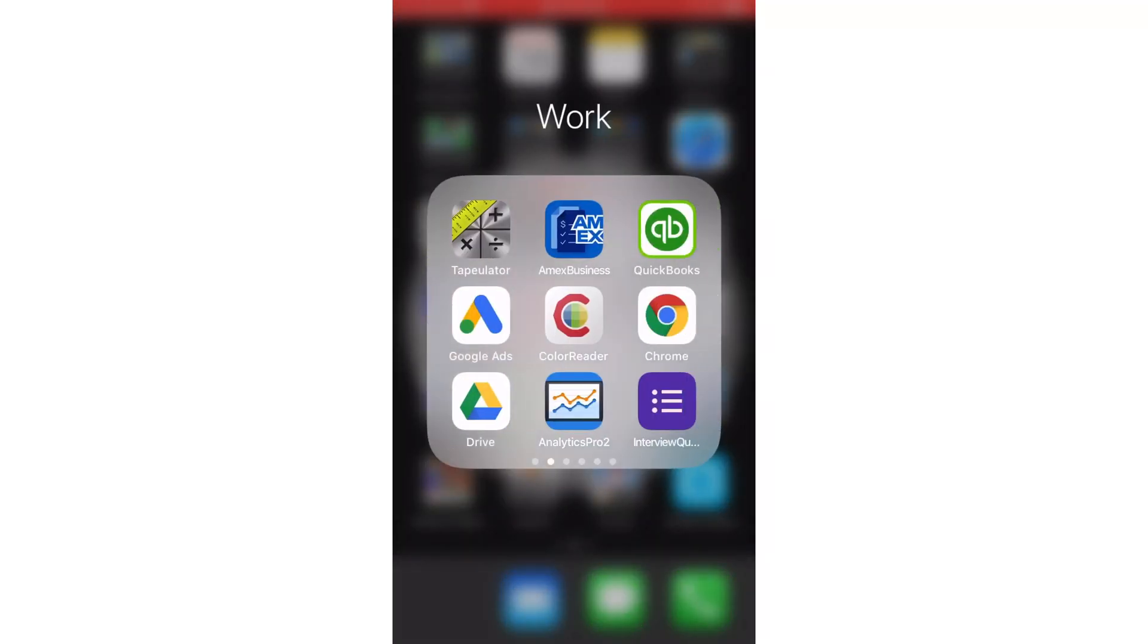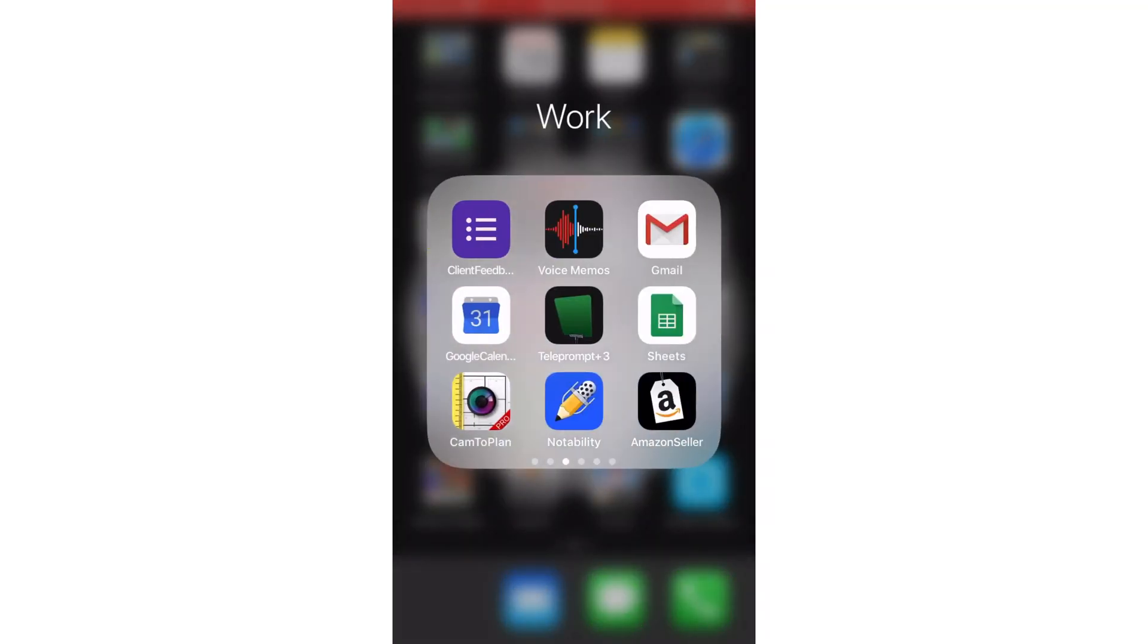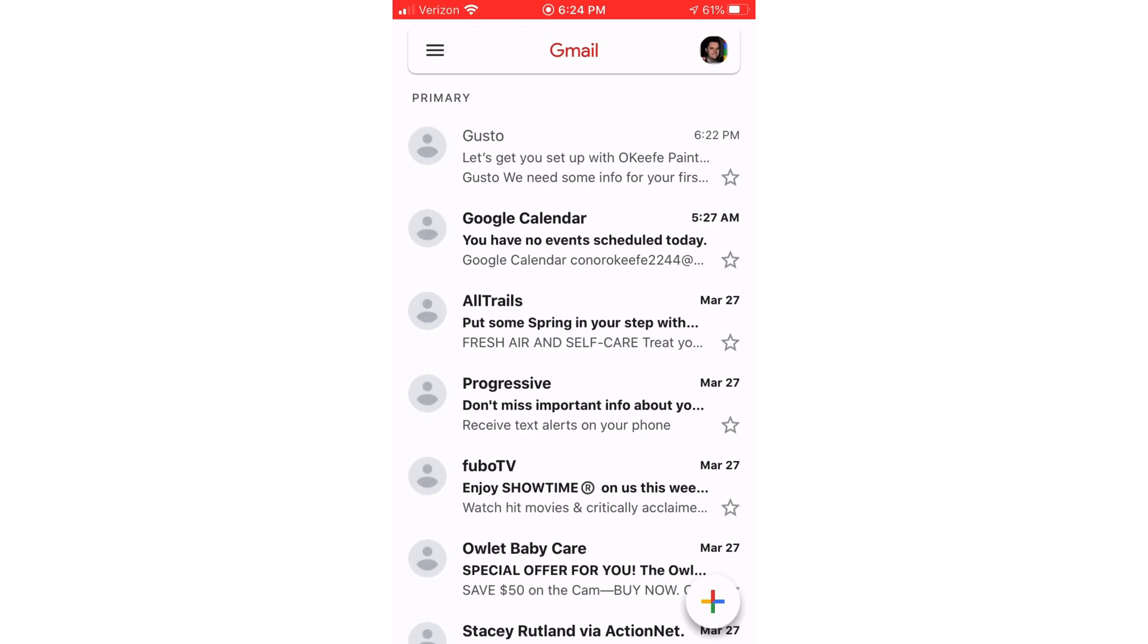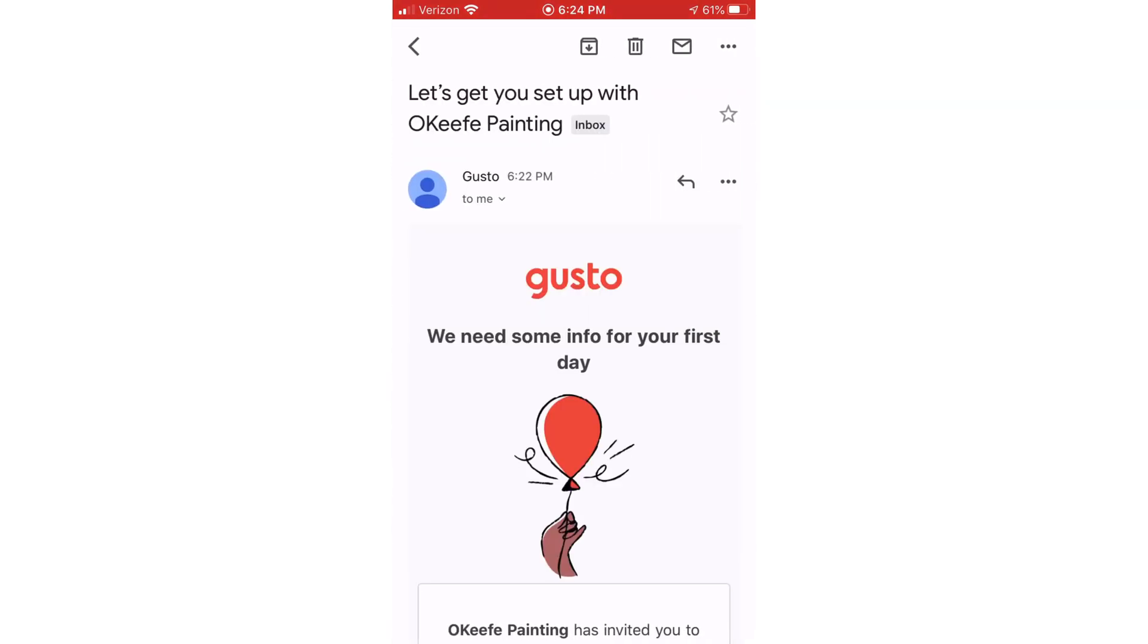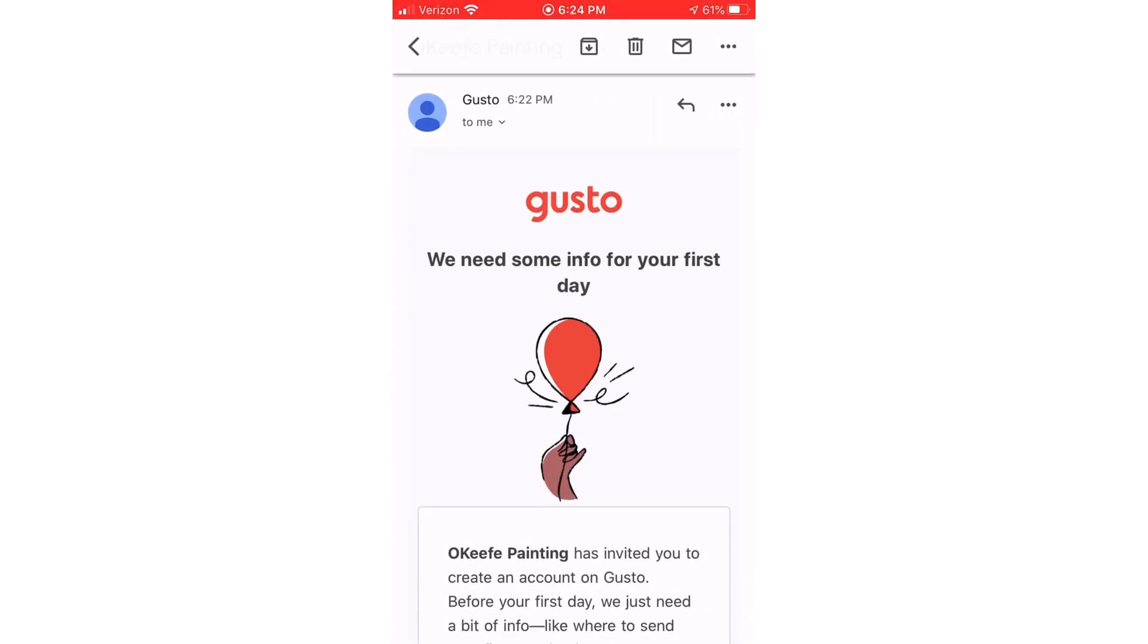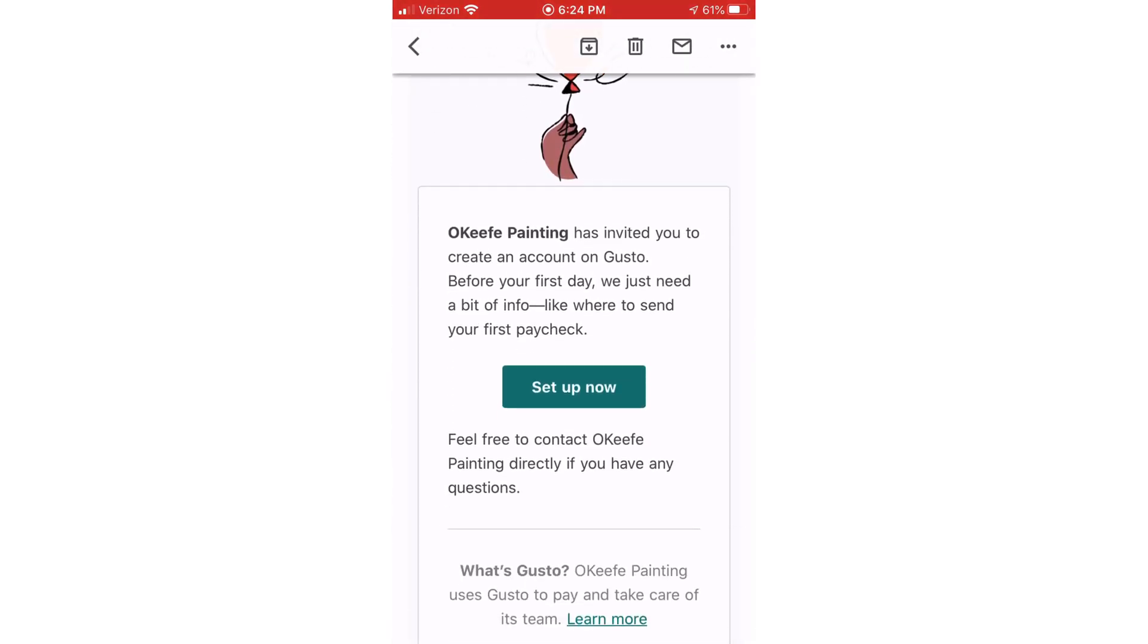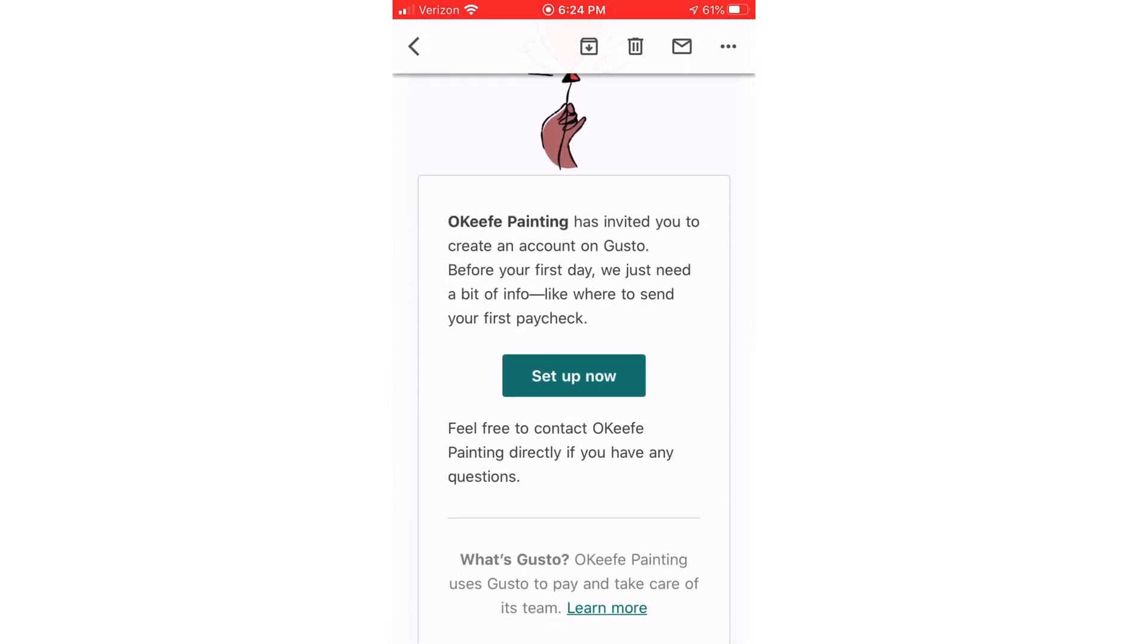I've set up a dummy email and account to show you what that looks like. So I'm going to check my email and it says Gusto let's get you set up with O'Keeffe painting. So I'll click on that email and it says set up now.